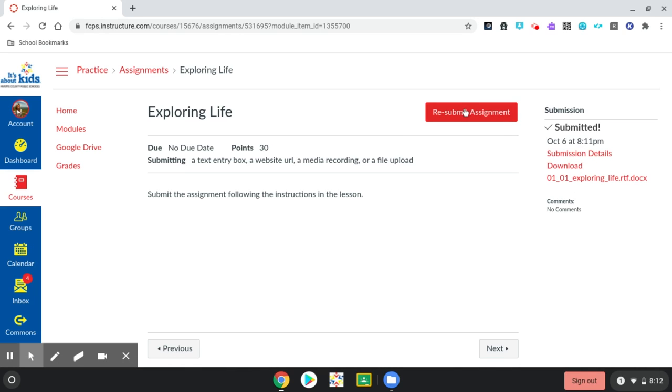And then, if the teacher has allowed you to submit this more than once, if you needed to, then you can go back to Google Drive and find that document, work on it again if you need to, and then you could click Resubmit, and you could submit it again.